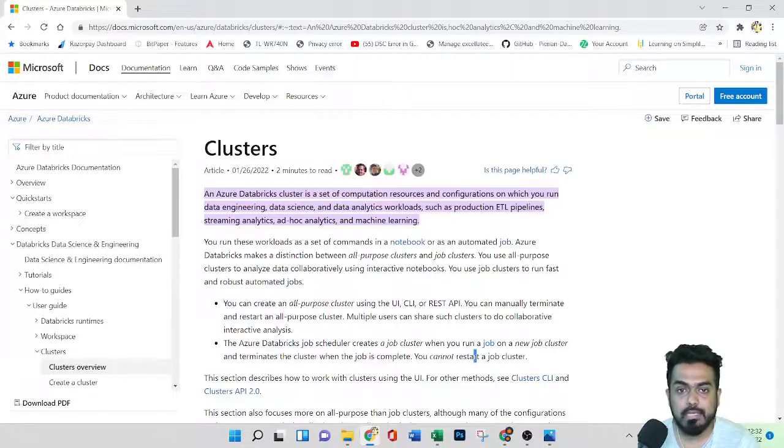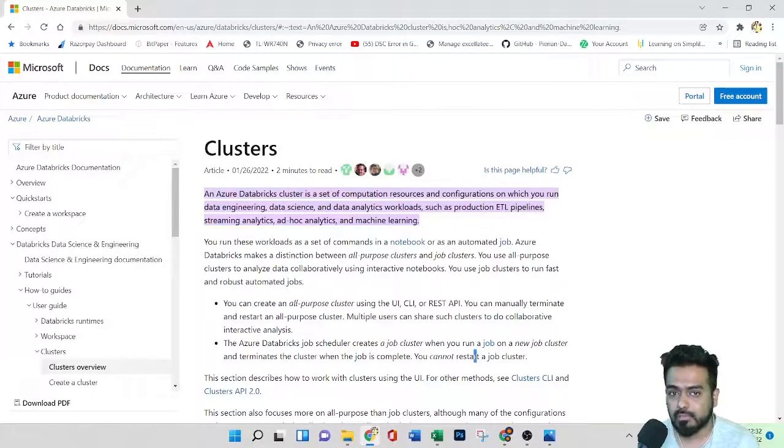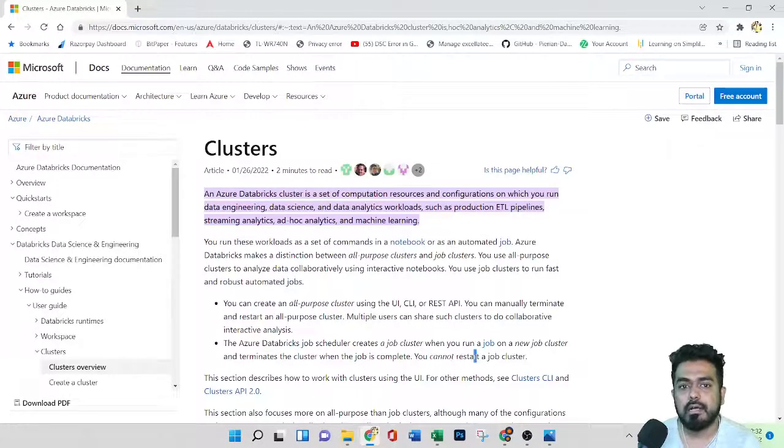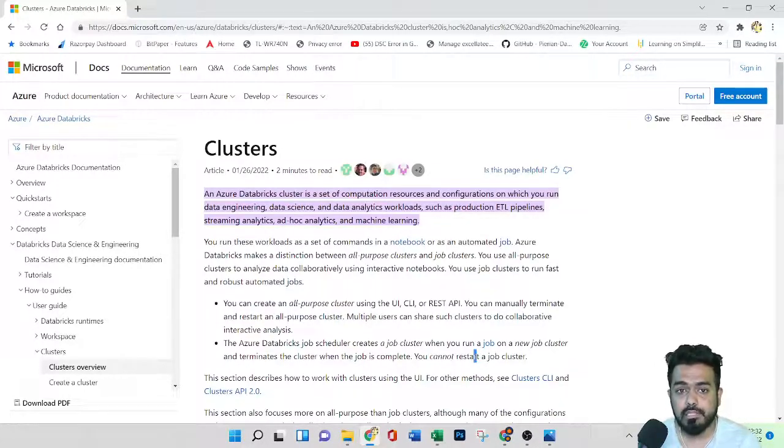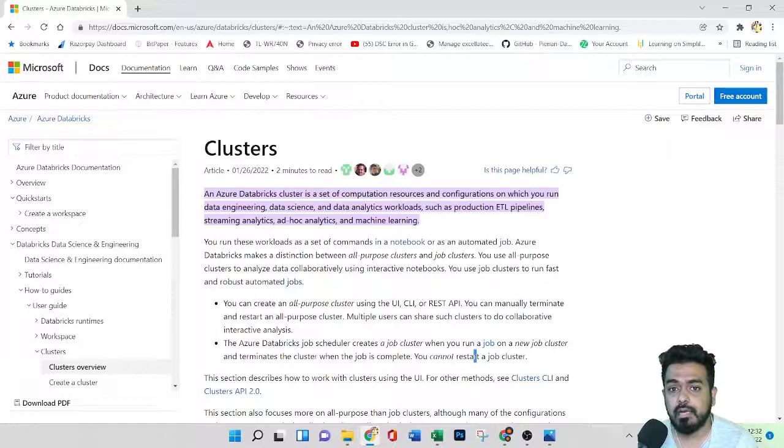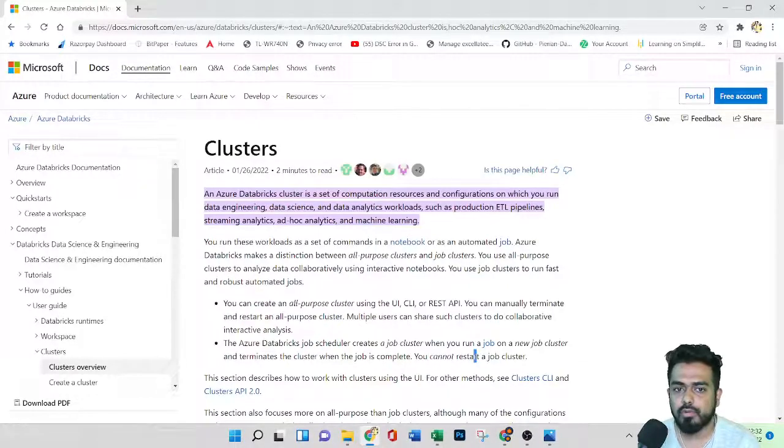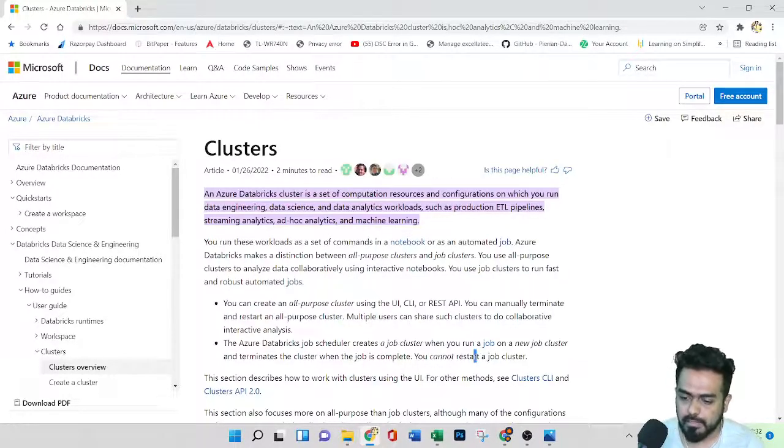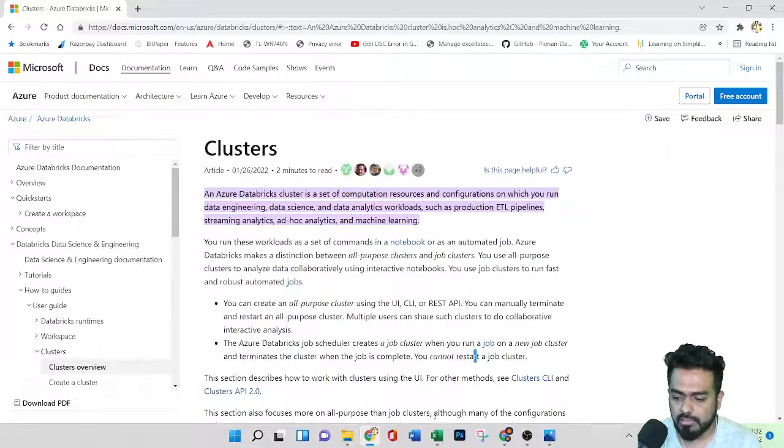And we have the other type that is high concurrency mode, where multiple users can access. It has fault isolation, it has maximum cluster utilization, and it only supports Python, Scala and R. So in the high concurrency mode, we don't have Java. So this is all about the clusters.